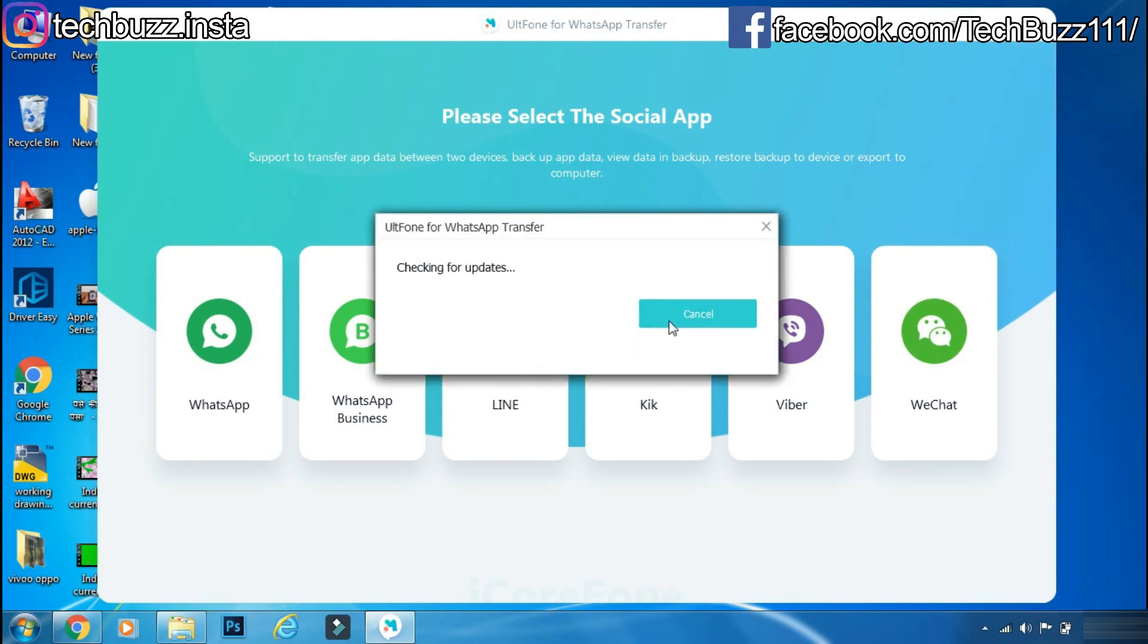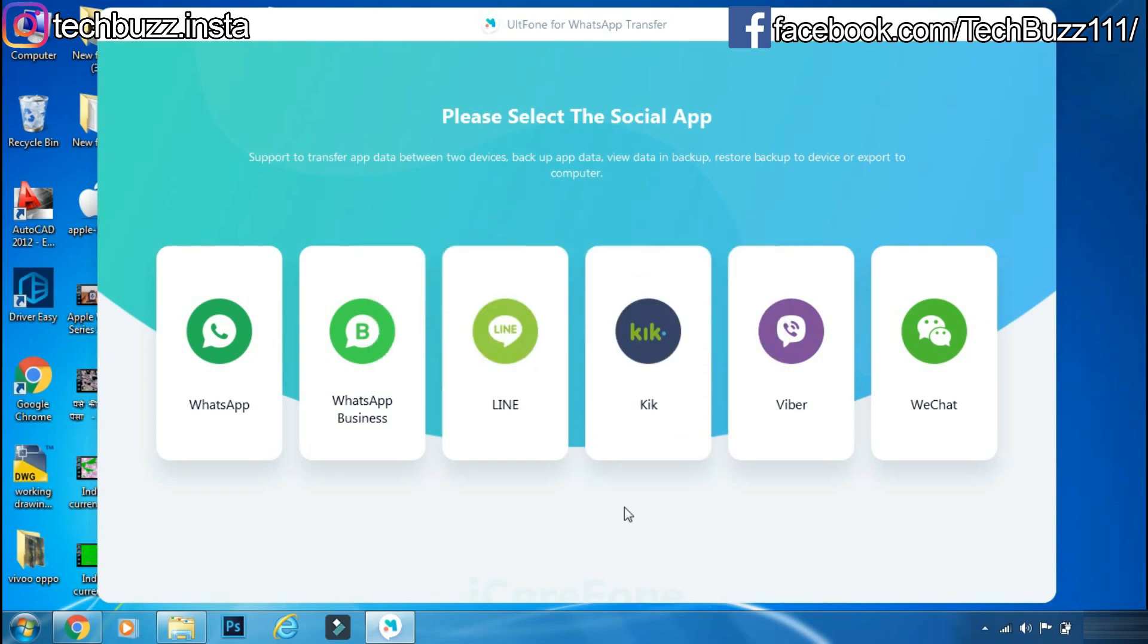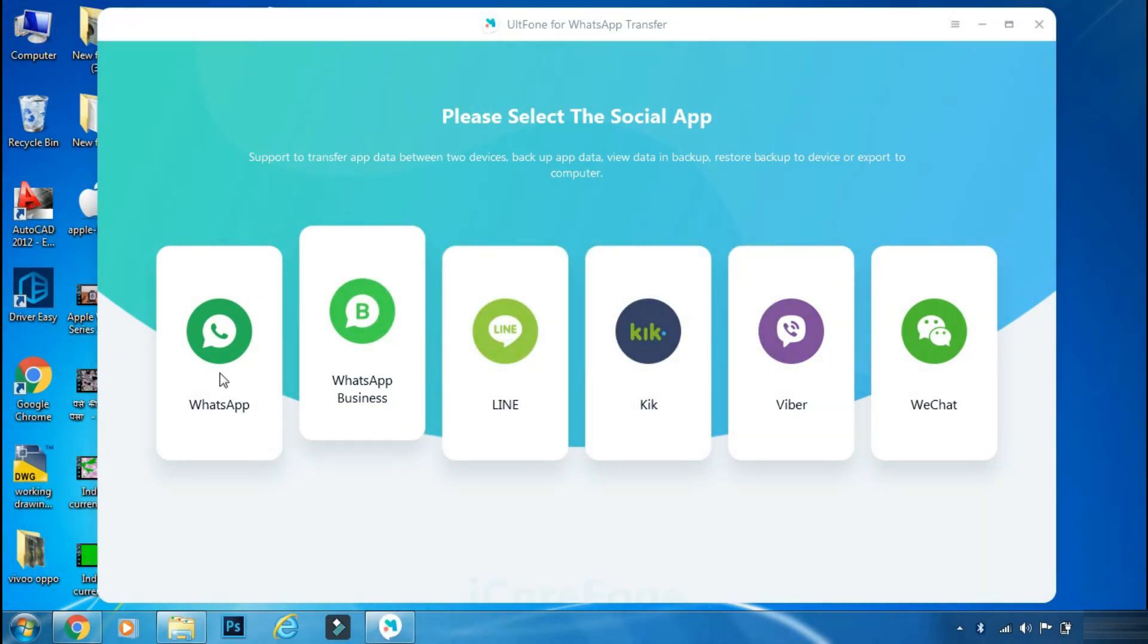But before going ahead, make sure you are using the latest and official version of the app, else you may face issues while registering your WhatsApp.